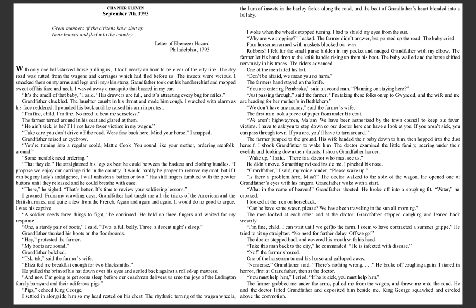The baby cried. Four horsemen armed with muskets blocked our way. 'Robbers!' I felt for the small purse in my pocket and nudged Grandfather with my elbow. The farmer let his hand drop to the knife handle rising up from his boot. The baby wailed and the horse shifted nervously in his traces.